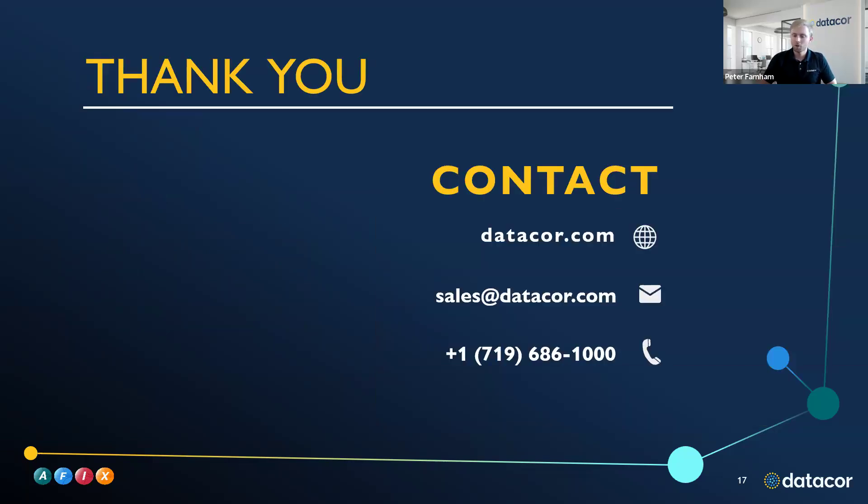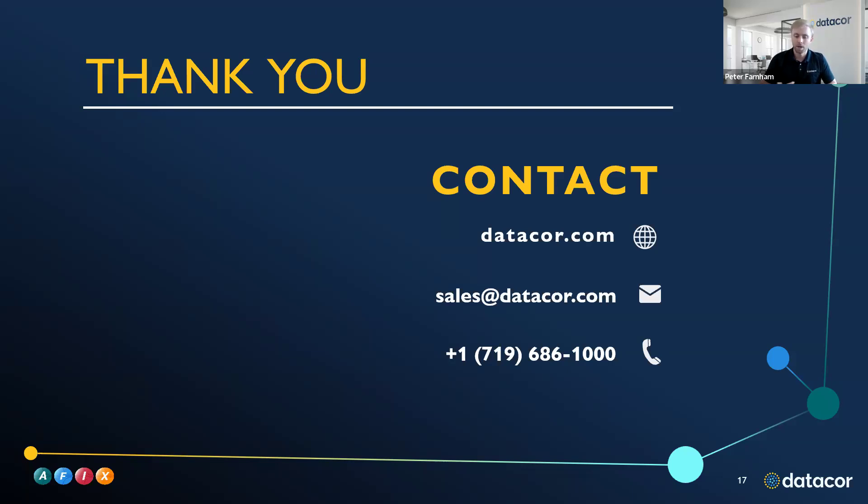This webinar today was fairly short and sweet, but we do want to thank you for attending. Here's our contact information here on the screen, datacore.com. If you want to get in touch with us, you can reach out to sales at datacore.com or our phone number. At that phone number, you can reach our sales team, our support team, our finance team, any of the above at 719-686-1000. Thank you all for joining and hope you have a good day.